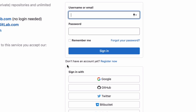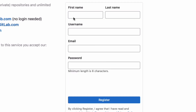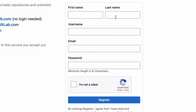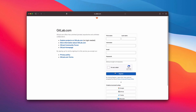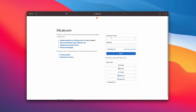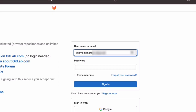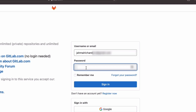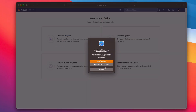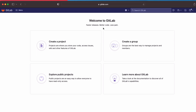Put in your username or email and your password. If you don't have an account, simply click 'Register Now' and enter your first name, last name, create your username and email, then hit Register. Since I already have an account, I'm just going to log in. Now I'm on the GitLab dashboard.